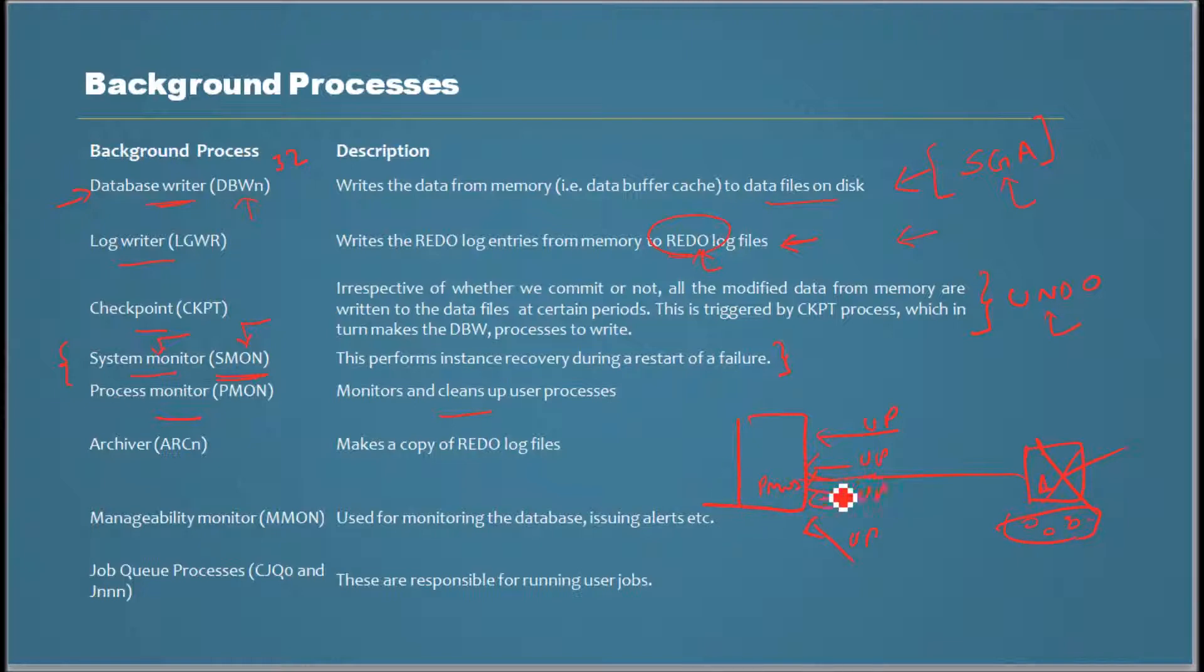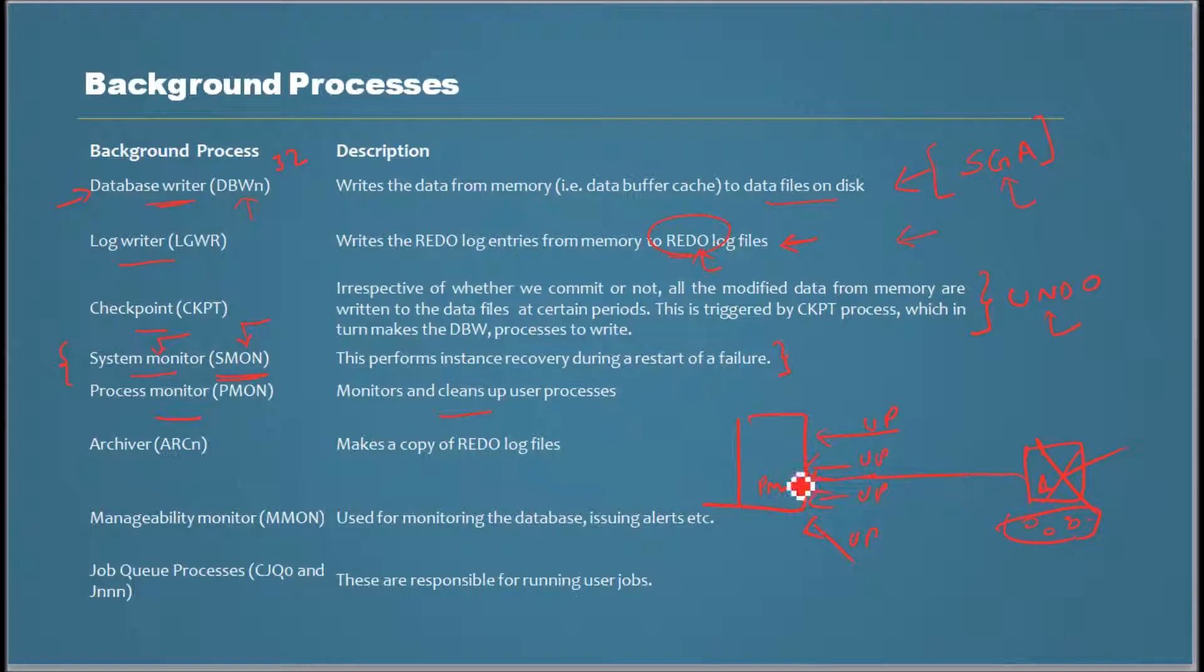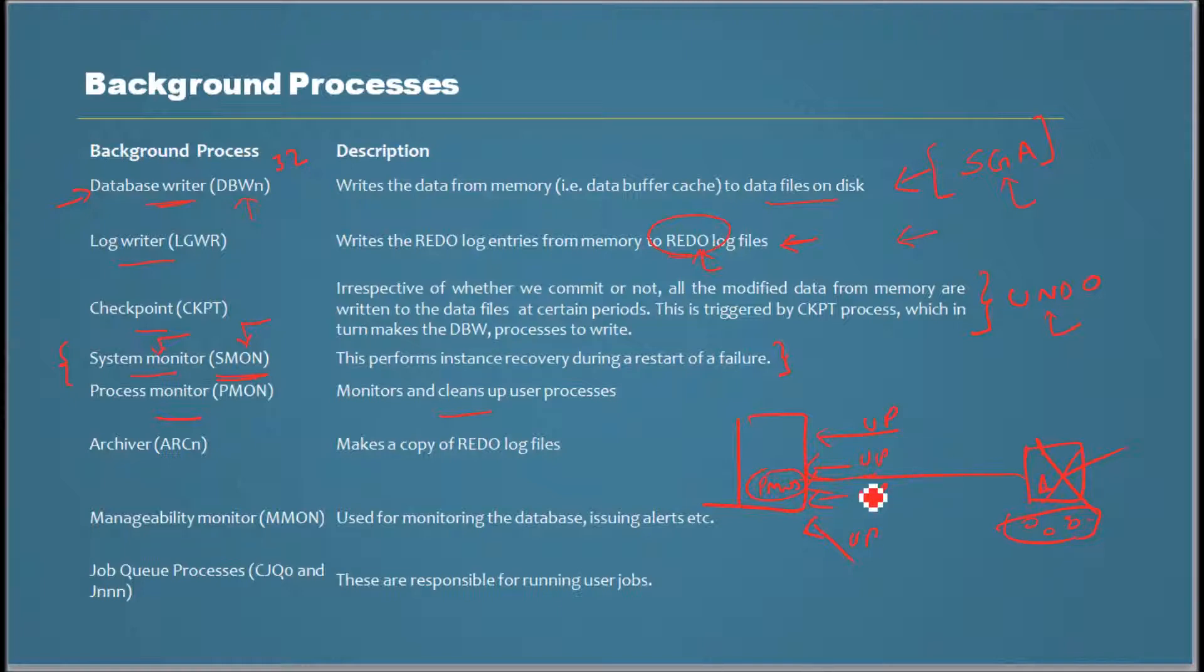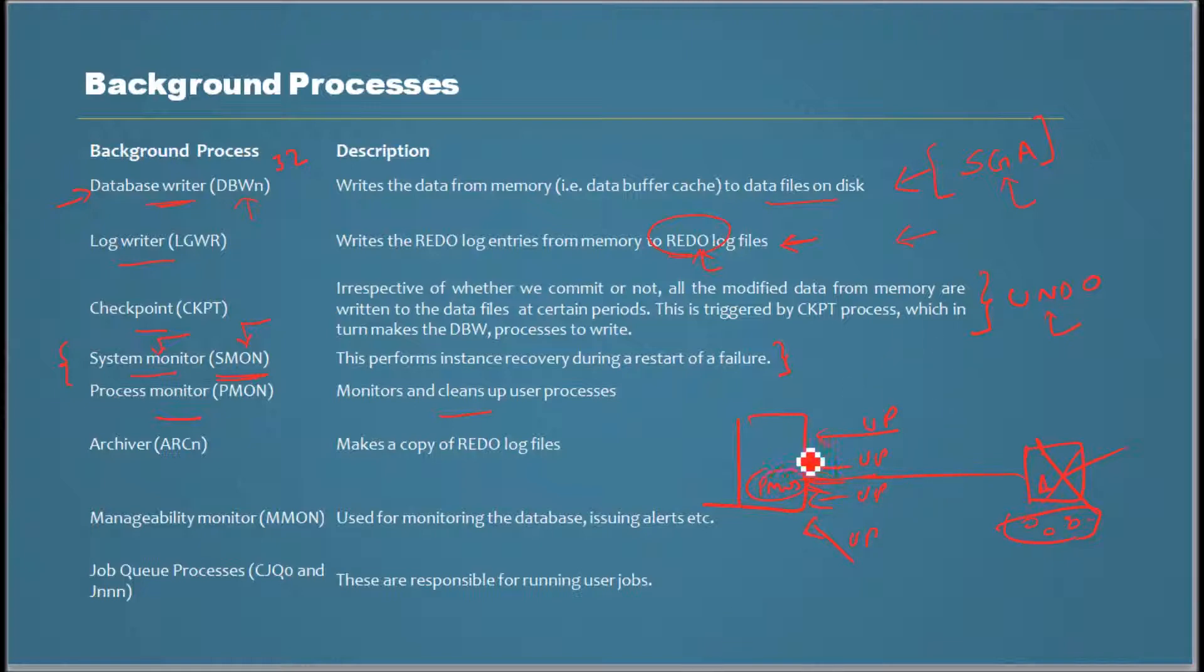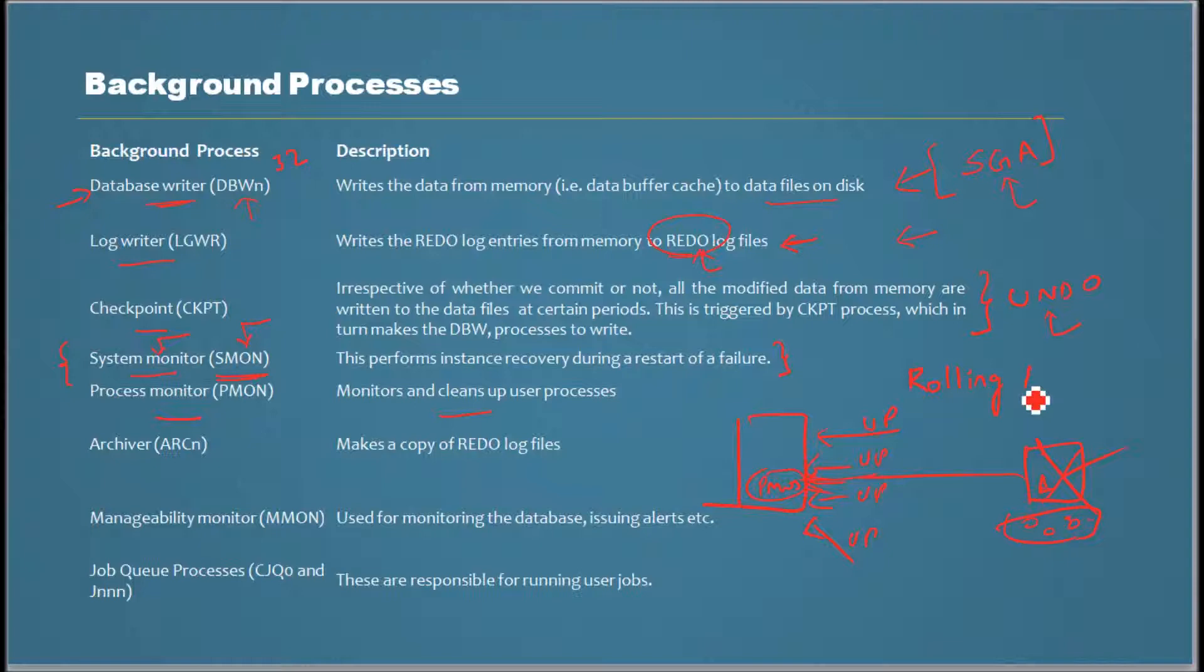It keeps monitoring, and if the connection is gone, it will decide if they've done a transaction but it's incomplete. This will help in rolling back the transaction. This basically monitors the user processes and cleans up the program global area occupied by this session. PMON - process monitor - monitors the user process and just remember the words rolling back. Up until Oracle 9, Oracle had rollback segments, and later they started calling it undo. Both are kind of synonymous.